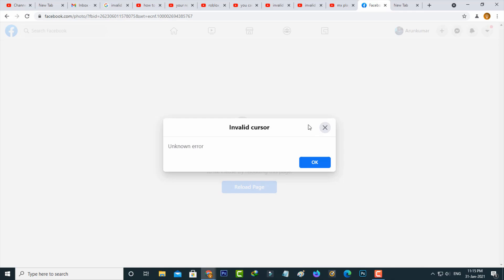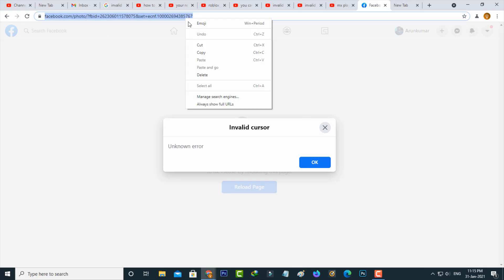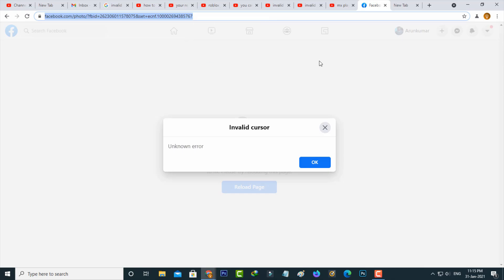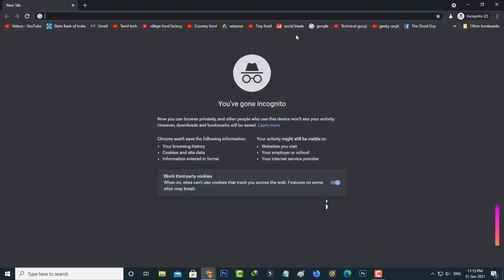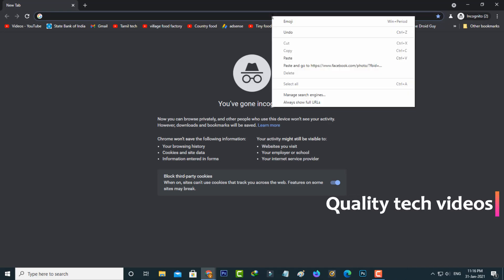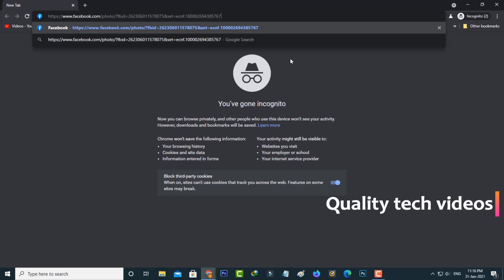So now I try to access this same Facebook URL via incognito mode. Just copy this URL and then open Chrome as incognito mode. Now I try to paste that copied URL and then hit enter.